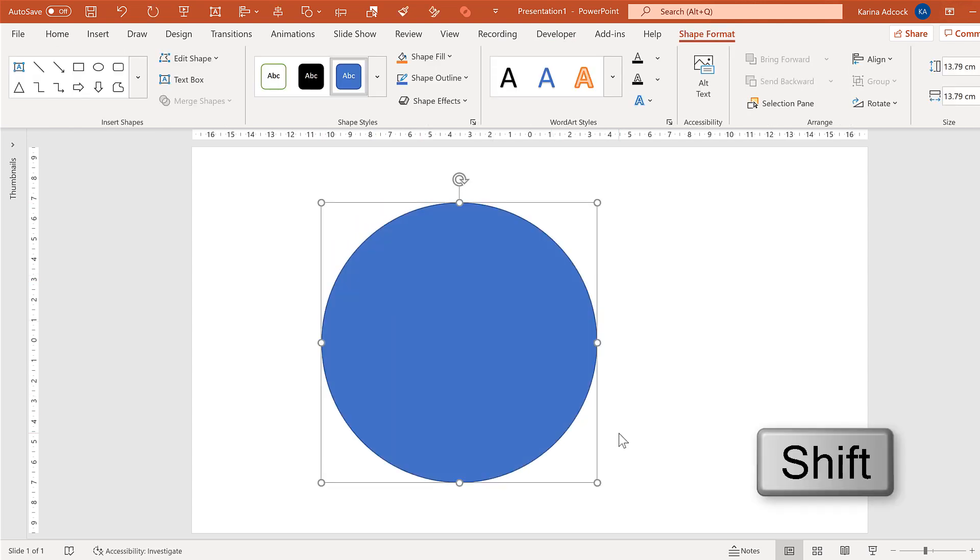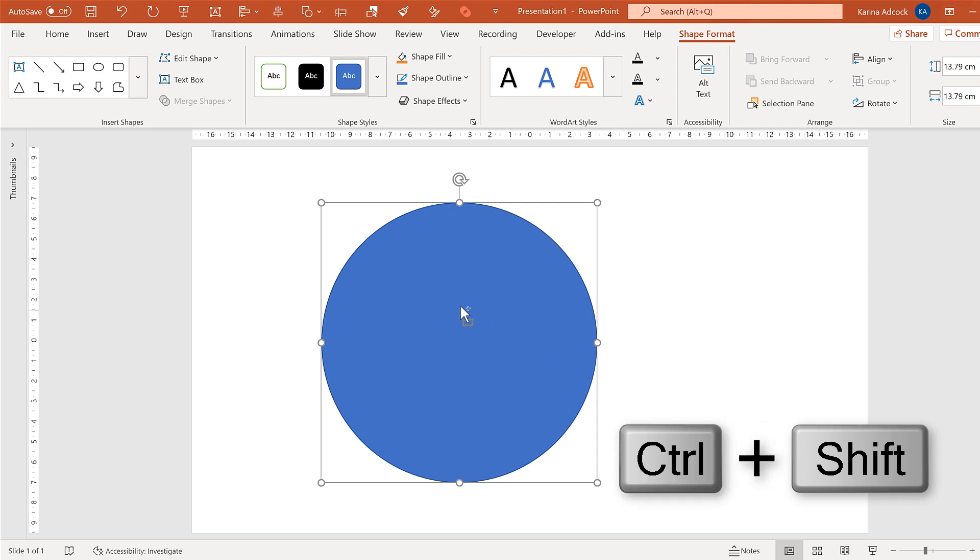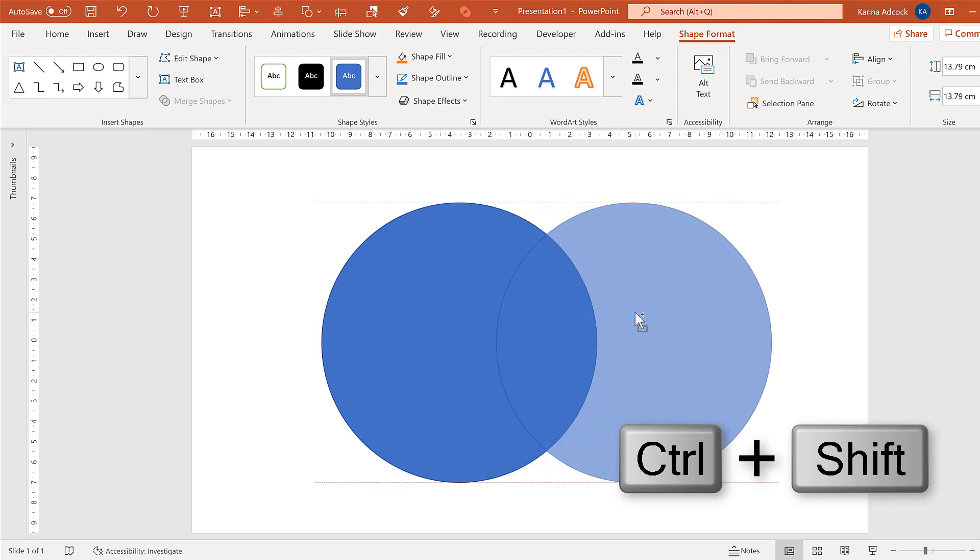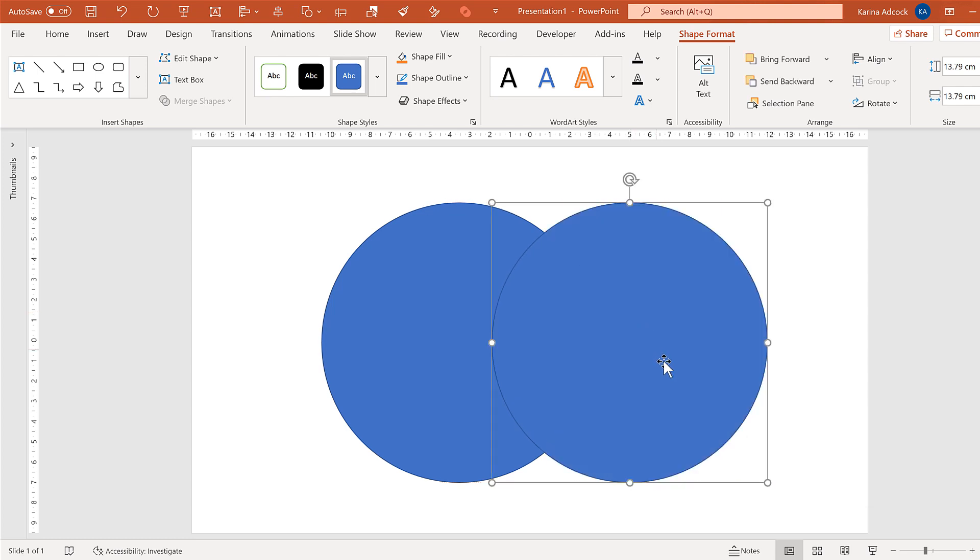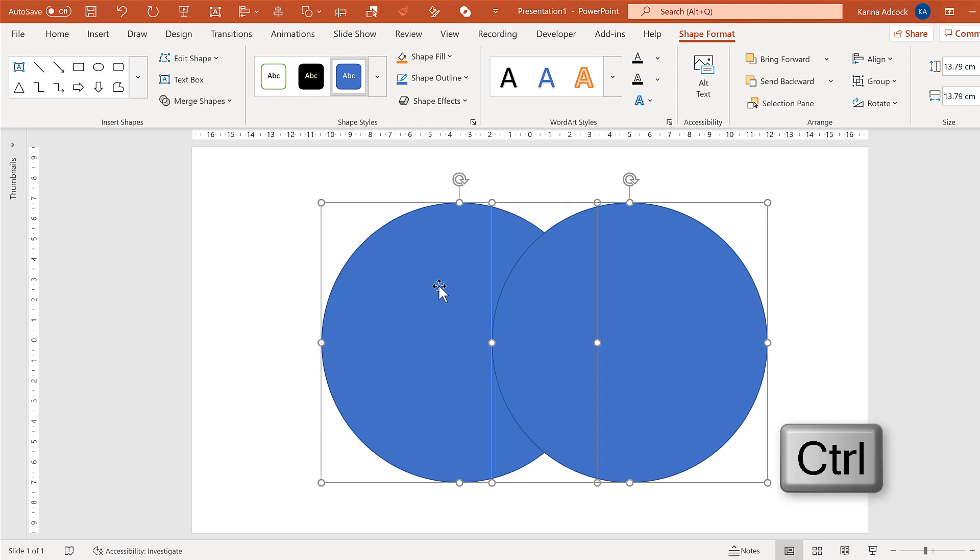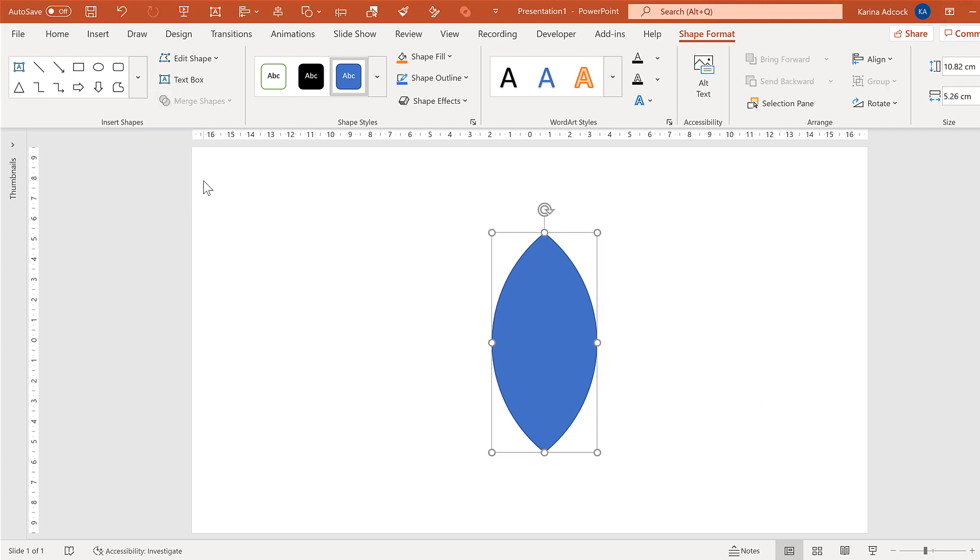Then hold down ctrl and shift and click and drag to make a copy of this circle and make the two circles overlap. Then hold down ctrl to select the other circle, go to merge shapes and intersect.